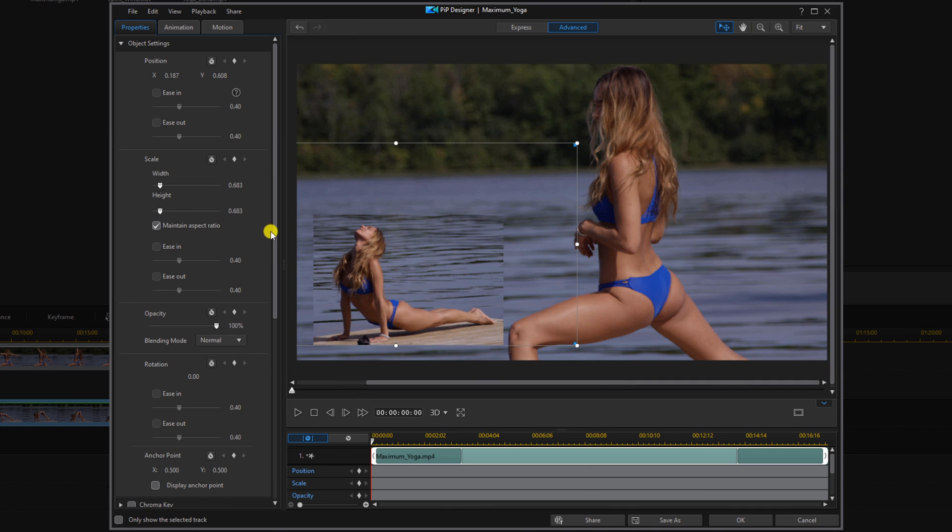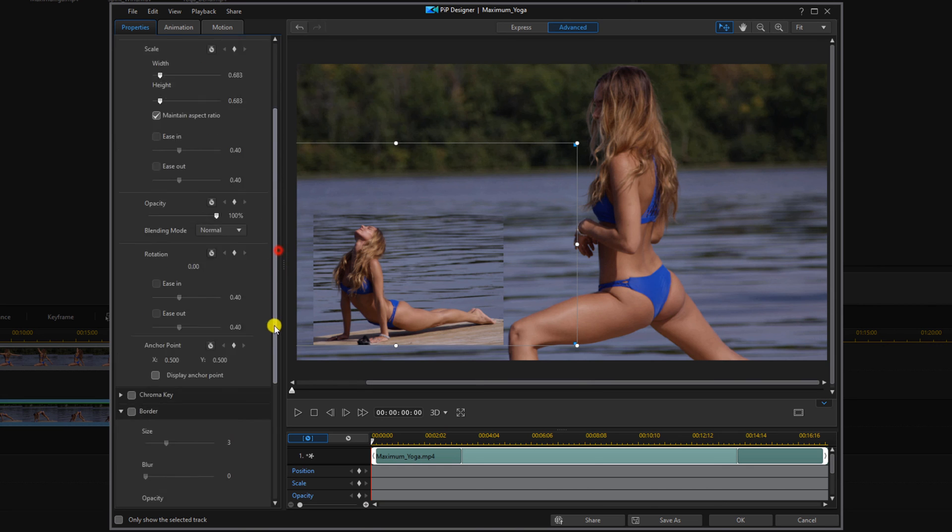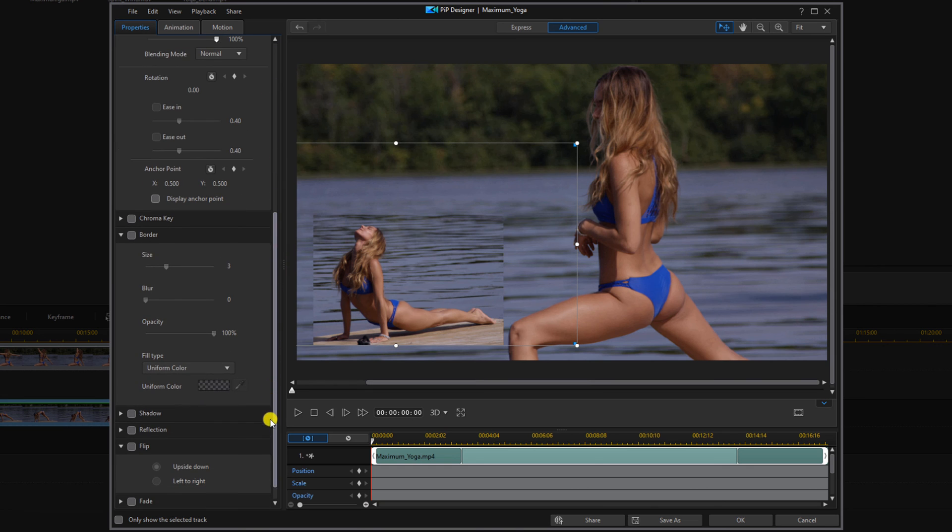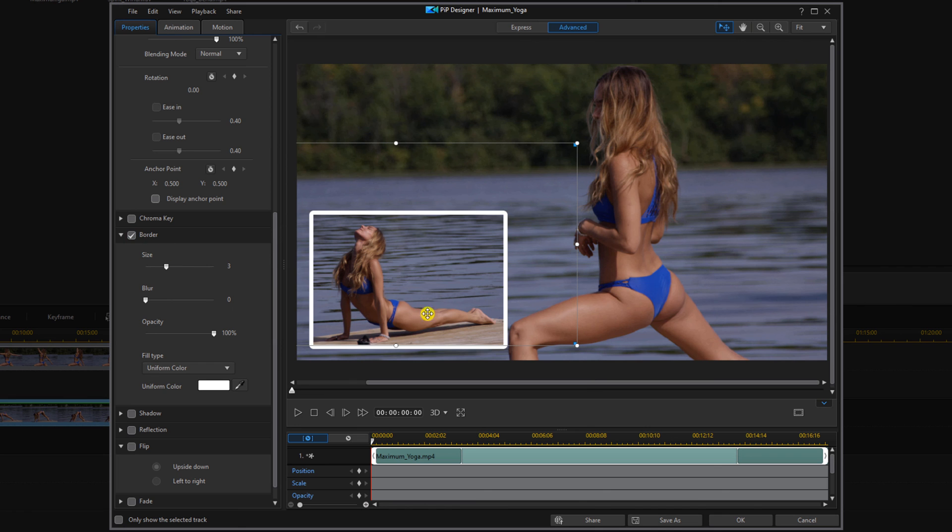And then if we want a border around it, we can scroll down and we can click on border. And if we're done, we can click on okay.